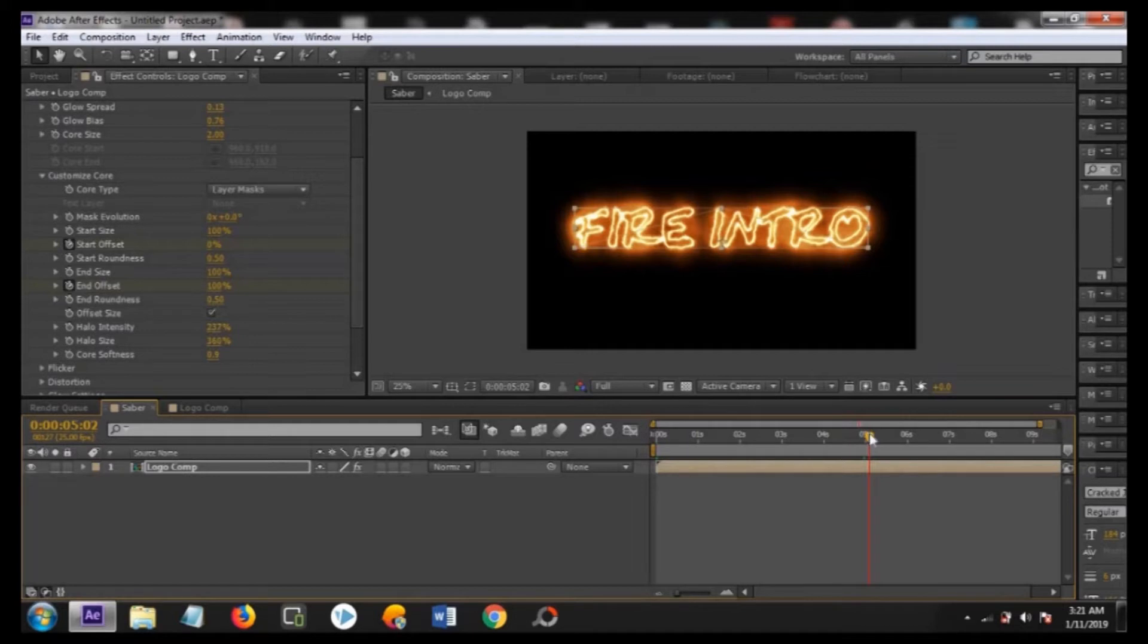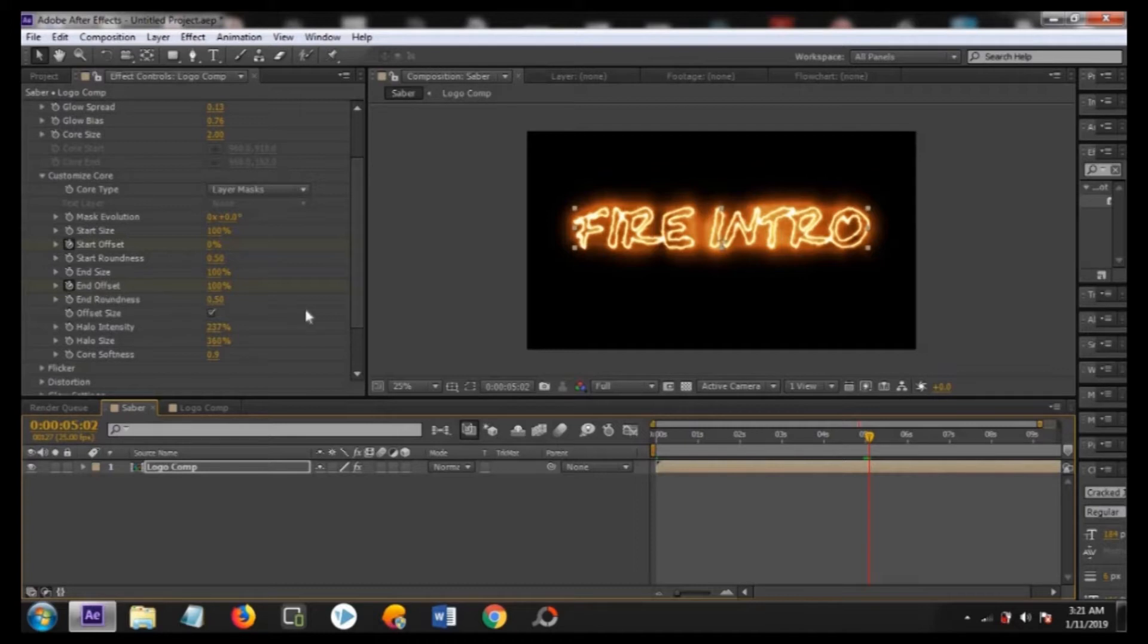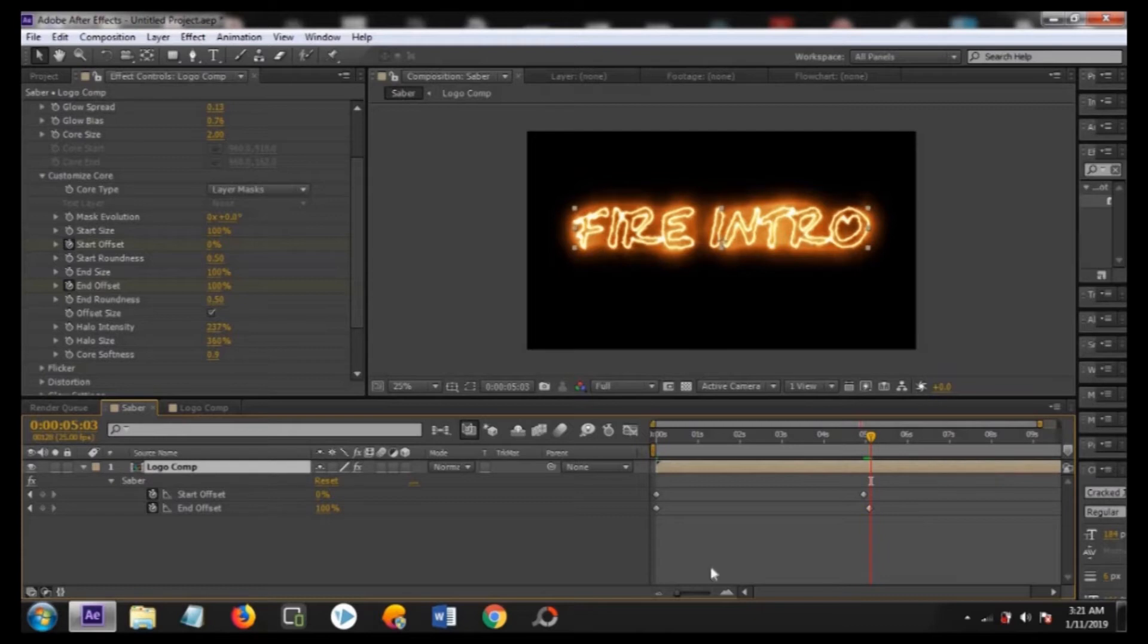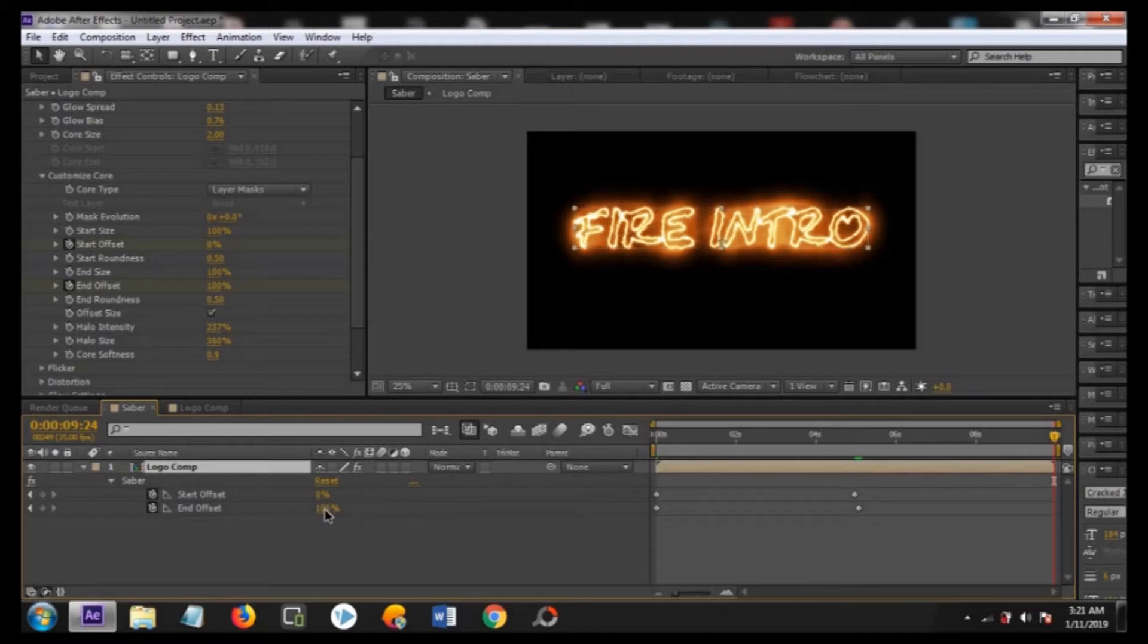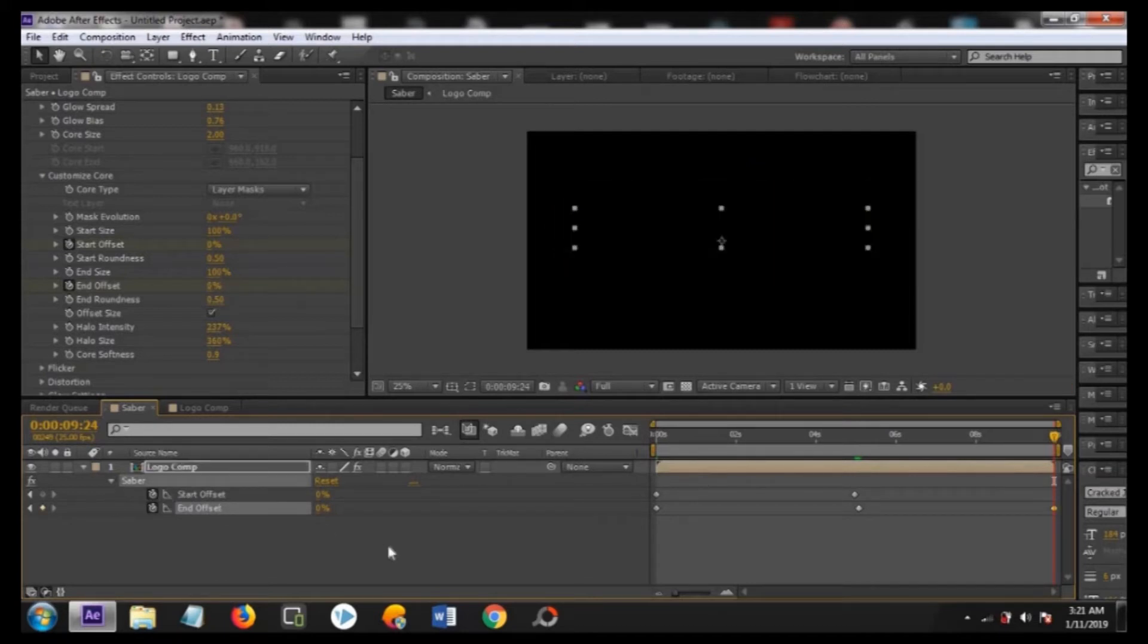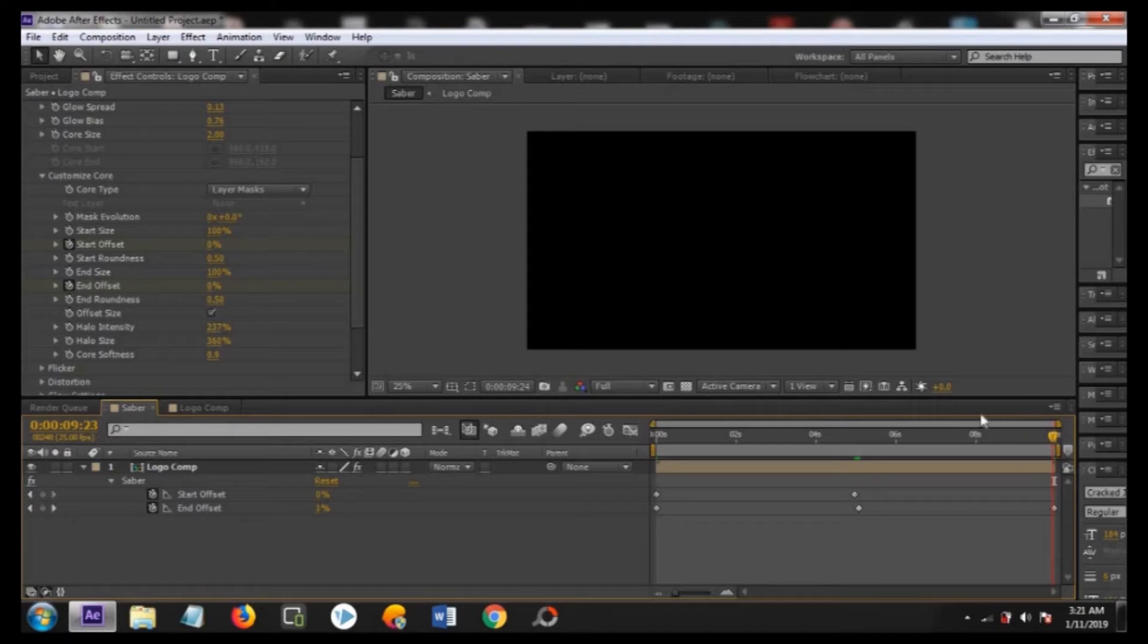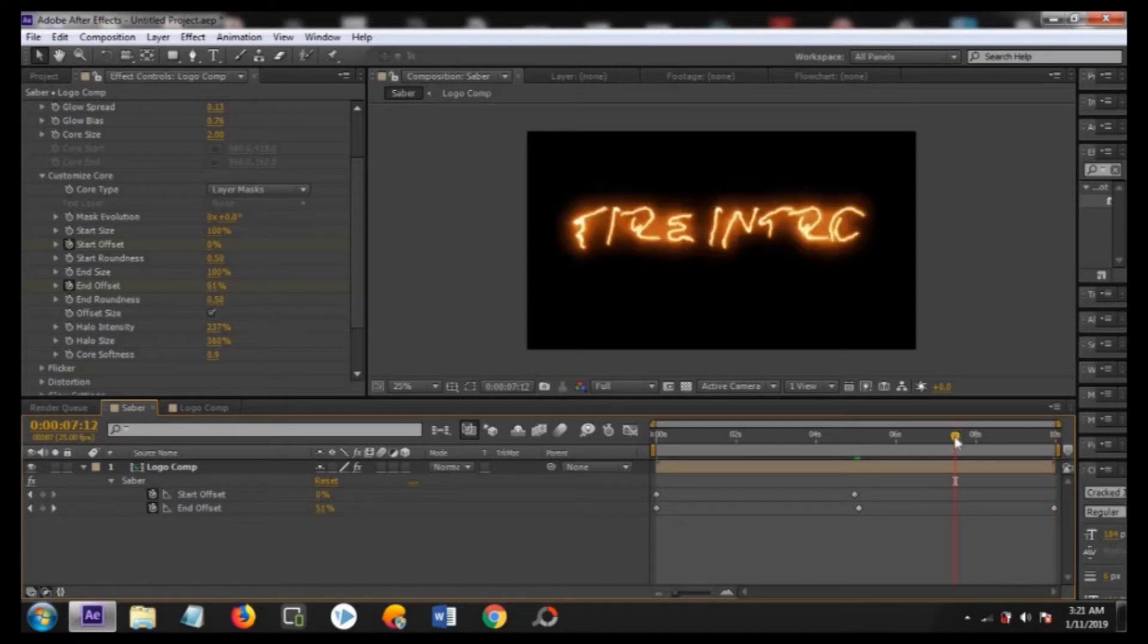Now to close this fire what we have to do is press U and you will open the keyframes. Now again keyframe the end offset here, and now from the 100 percent we are going to convert to the end of the animation to 0 percent. Now it will close out the fire intro. First from the 0 to 5 seconds it will fade in.